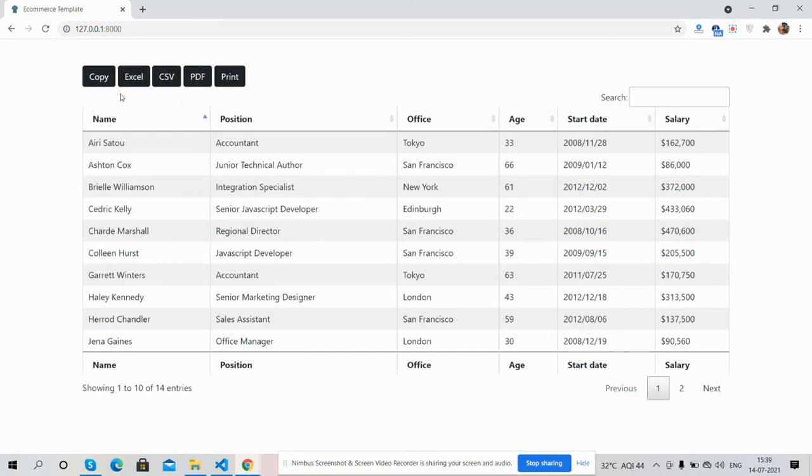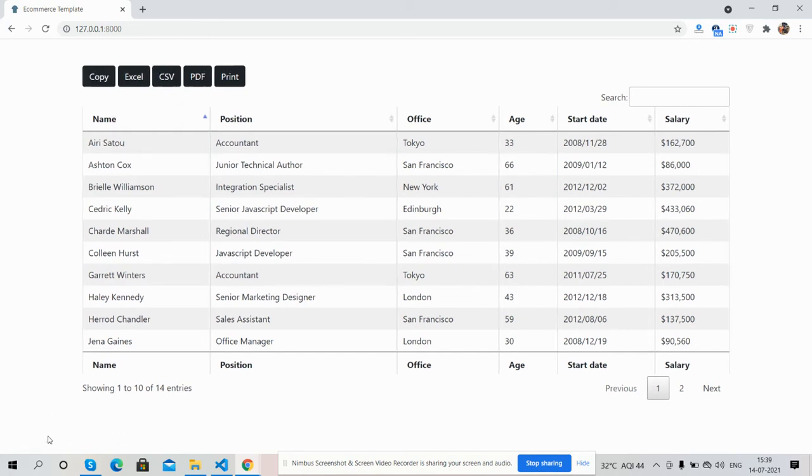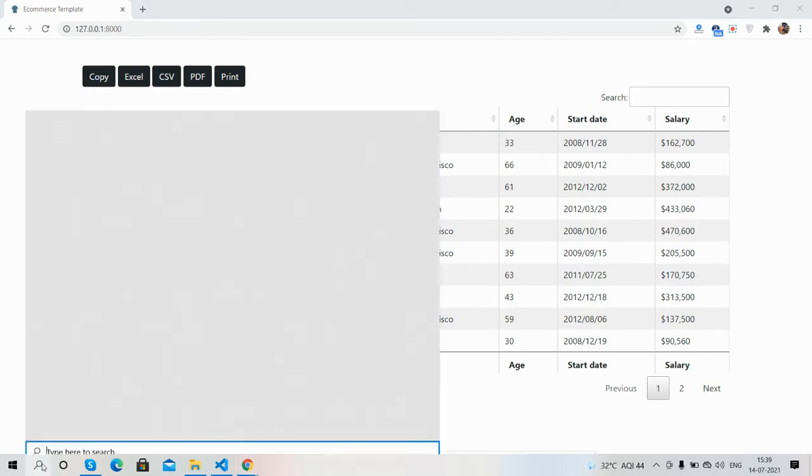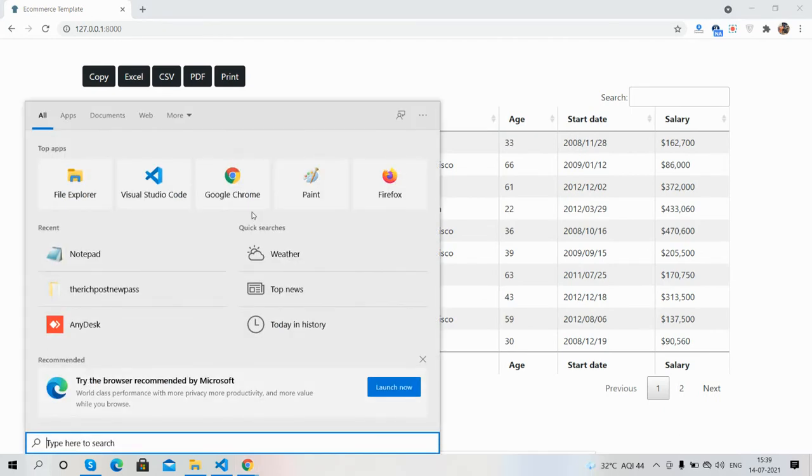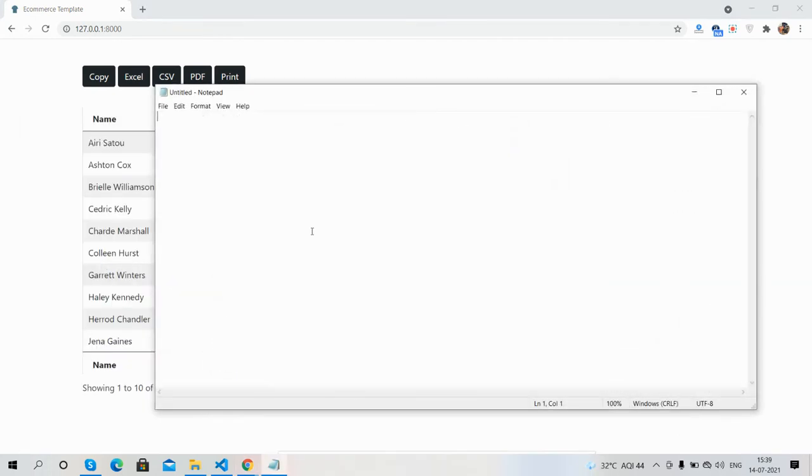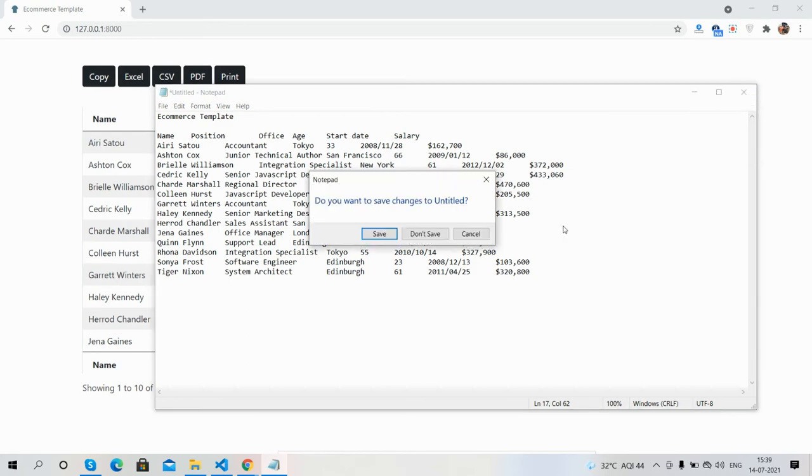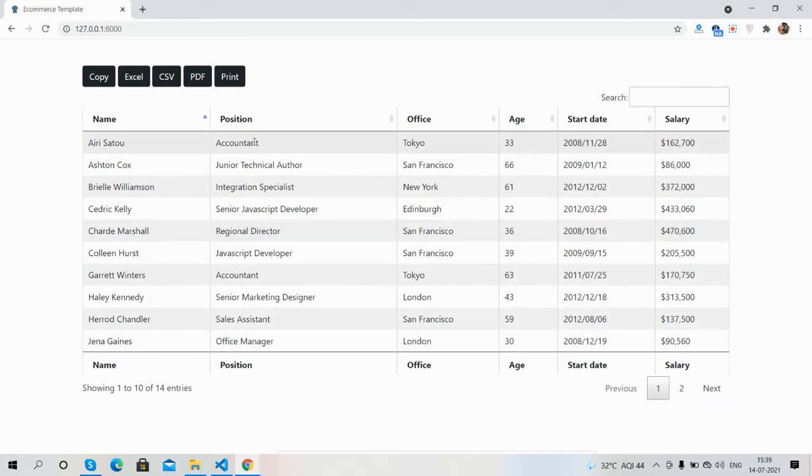First, we will see the copy functionality. Copy clicked, copied to clipboard. Now I will paste it in Notepad. You can see it works well.